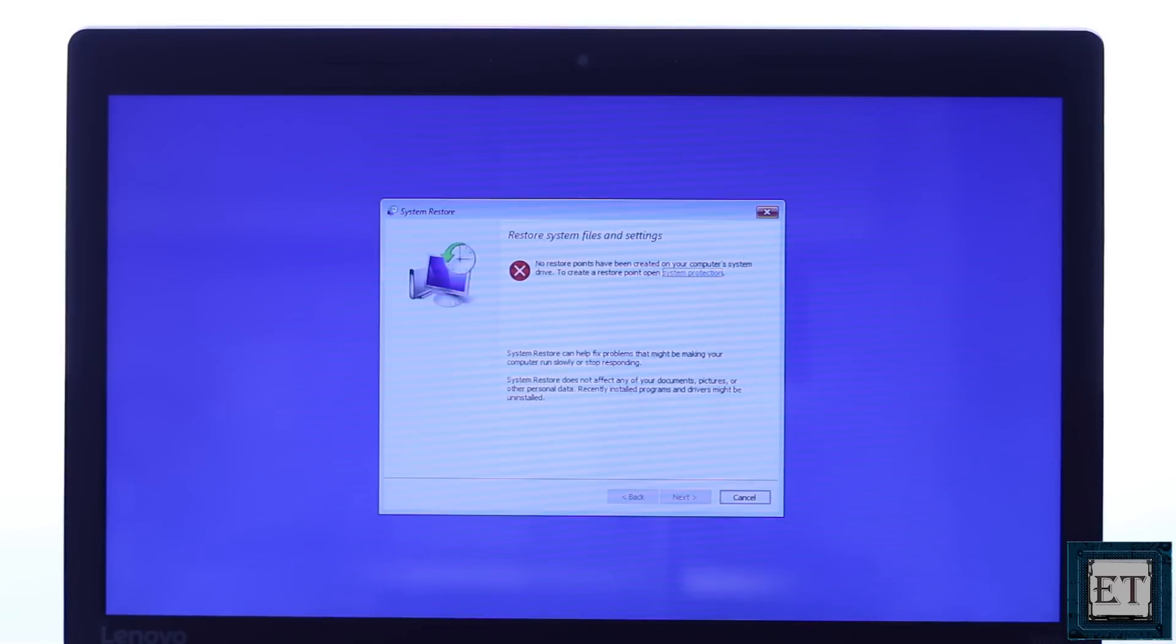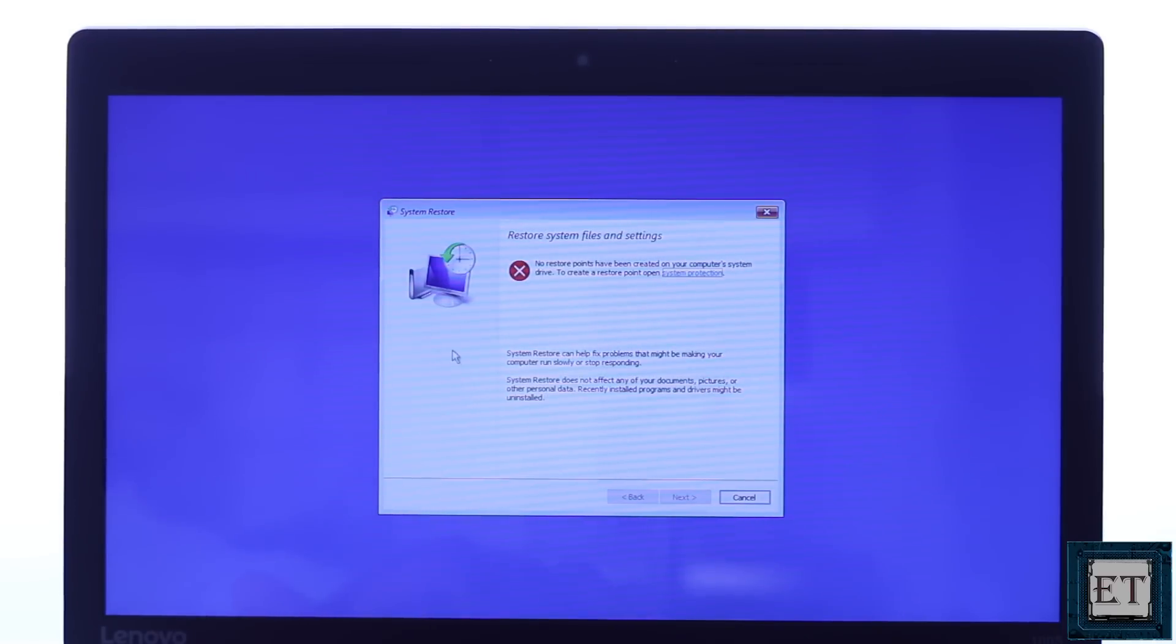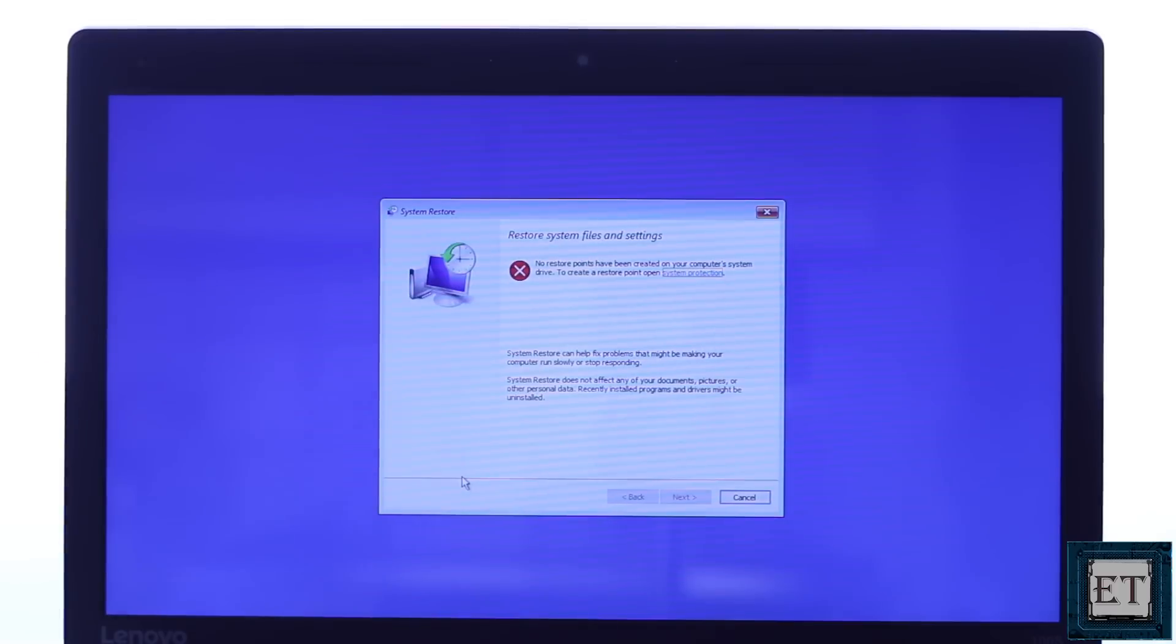In this case, I don't have any restore points set on my PC, so I get an error message saying no restore points have been created. If you have a restore point set on your PC, you should get past this stage and follow the instructions to complete the system restore. And that should fix the blue screen error.